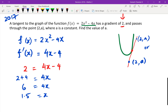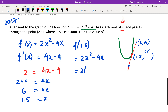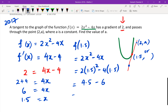We get 4x equals 6, so x equals 1.5. What we've just discovered is this point right here. We know the x value is 1.5. We can figure out the y value by finding f of 1.5: that's 2 times 1.5 squared minus 4 times 1.5, which gives 4.5 minus 6, which equals negative 1.5. So this point is (1.5, −1.5).